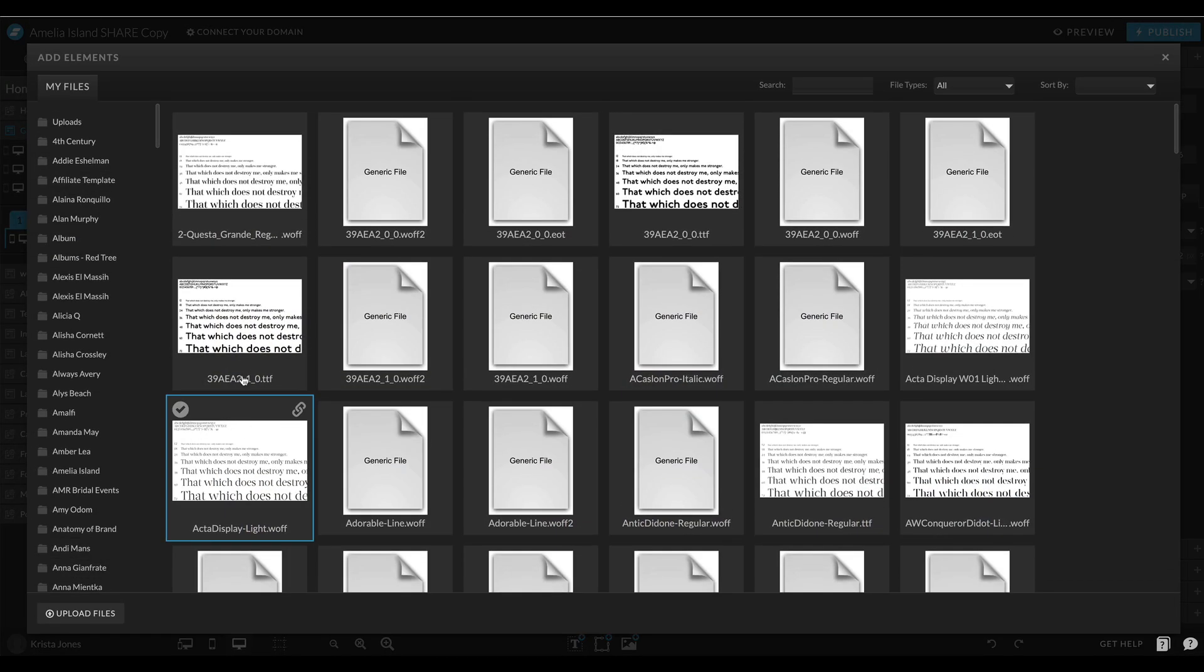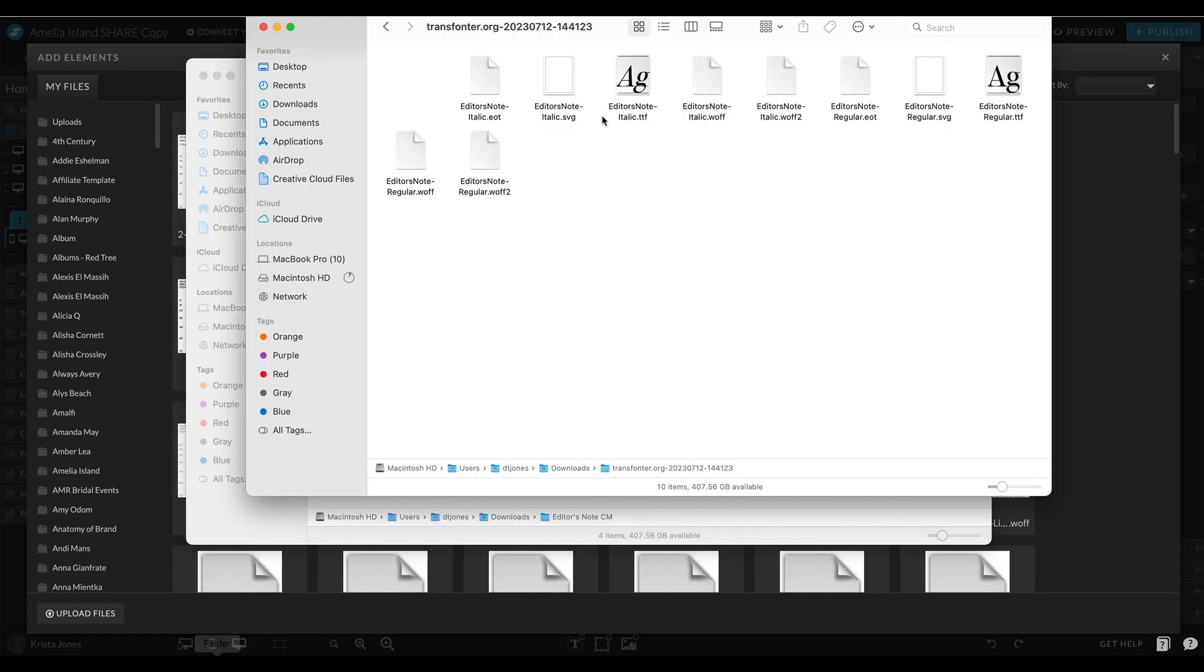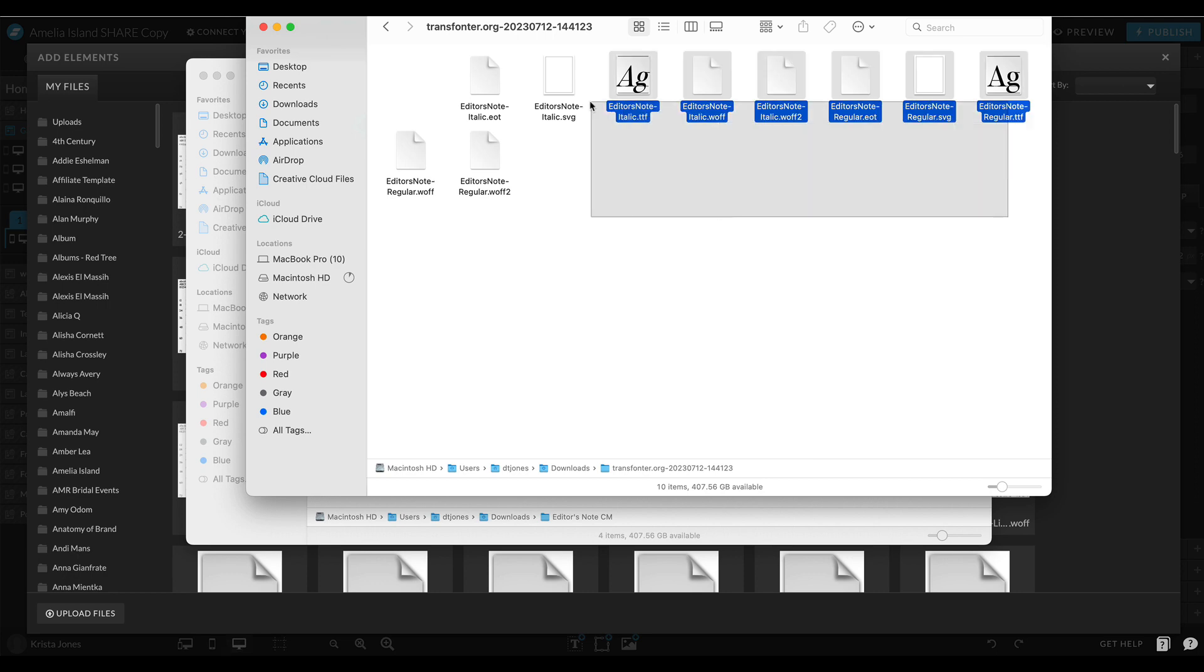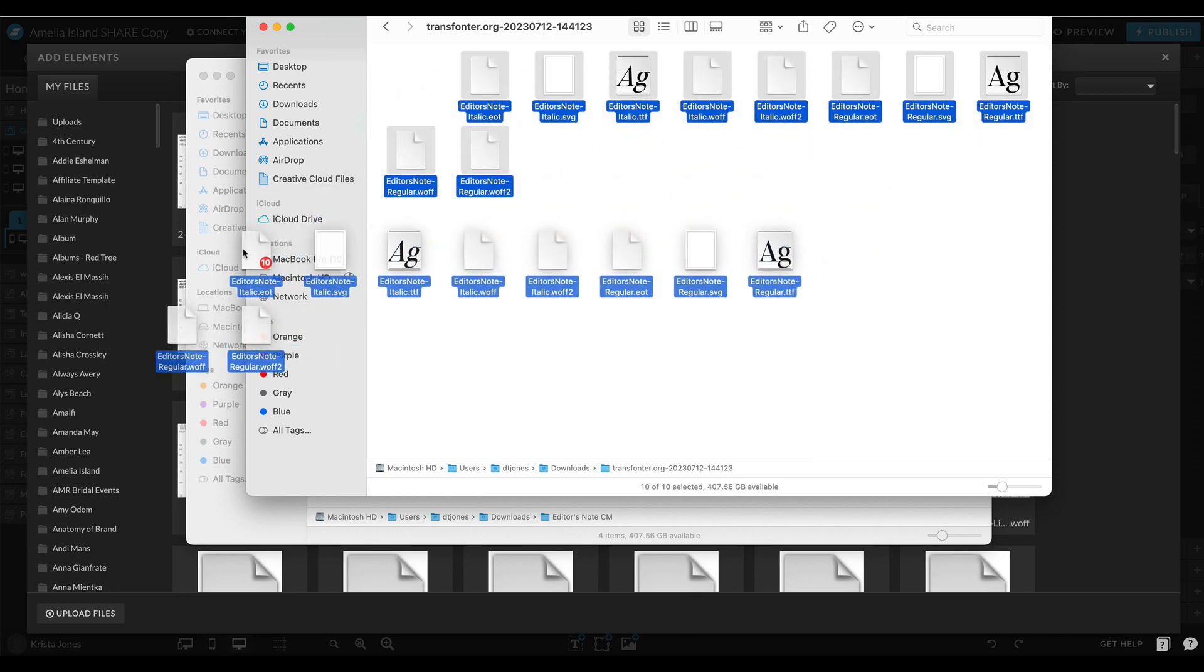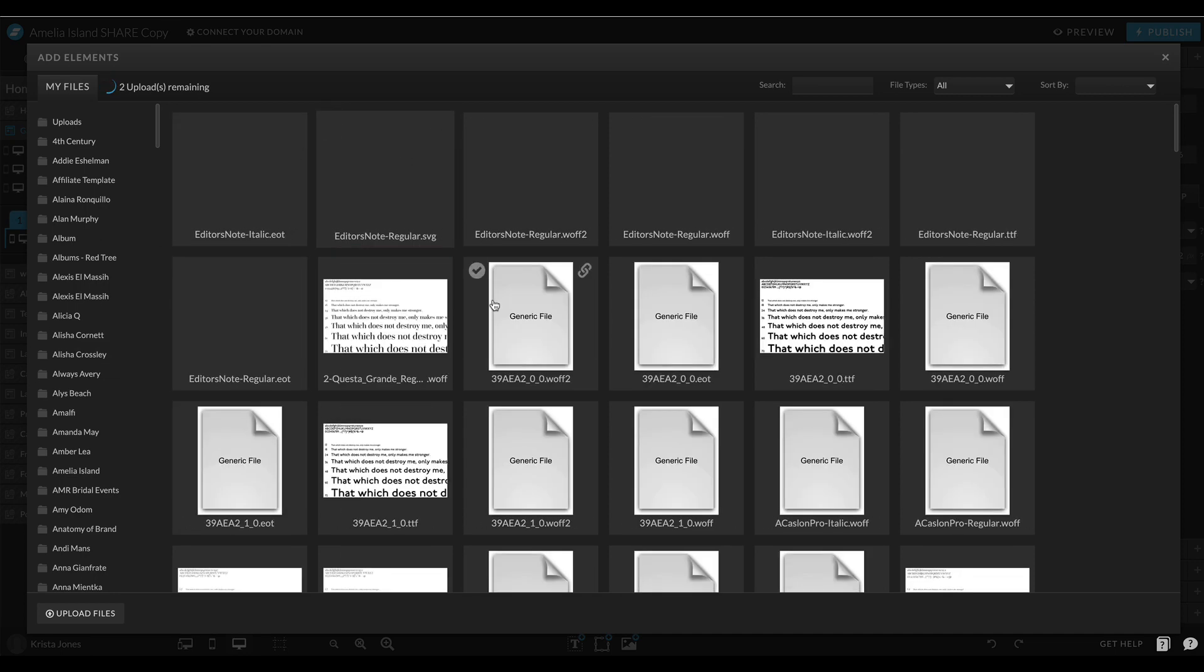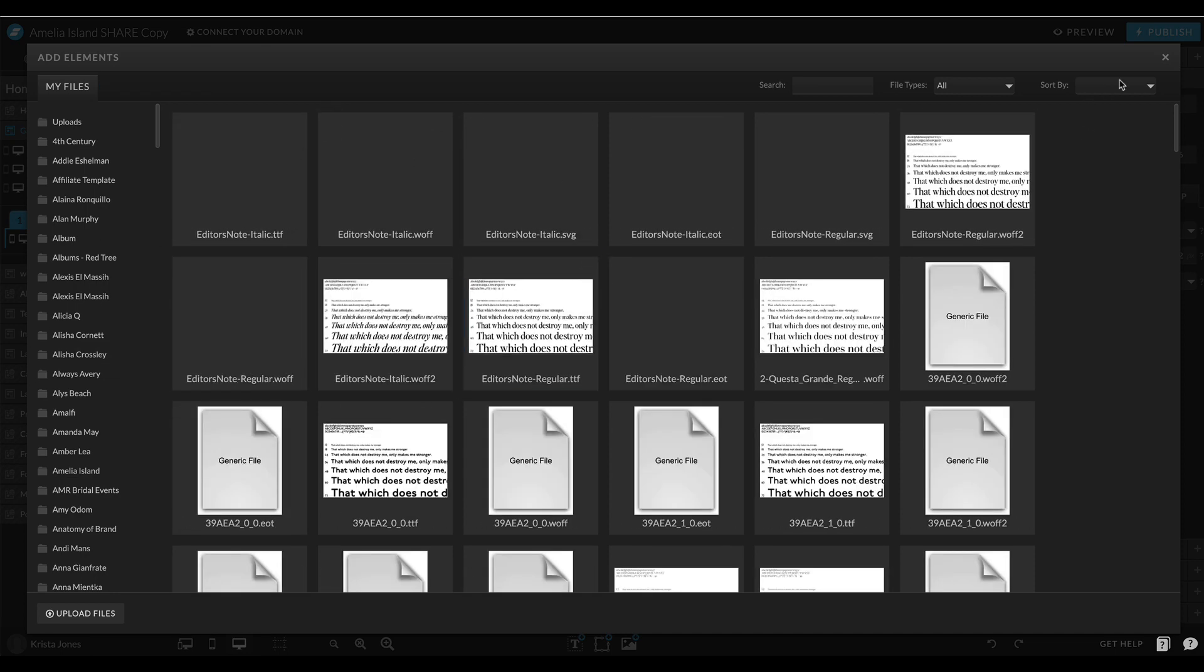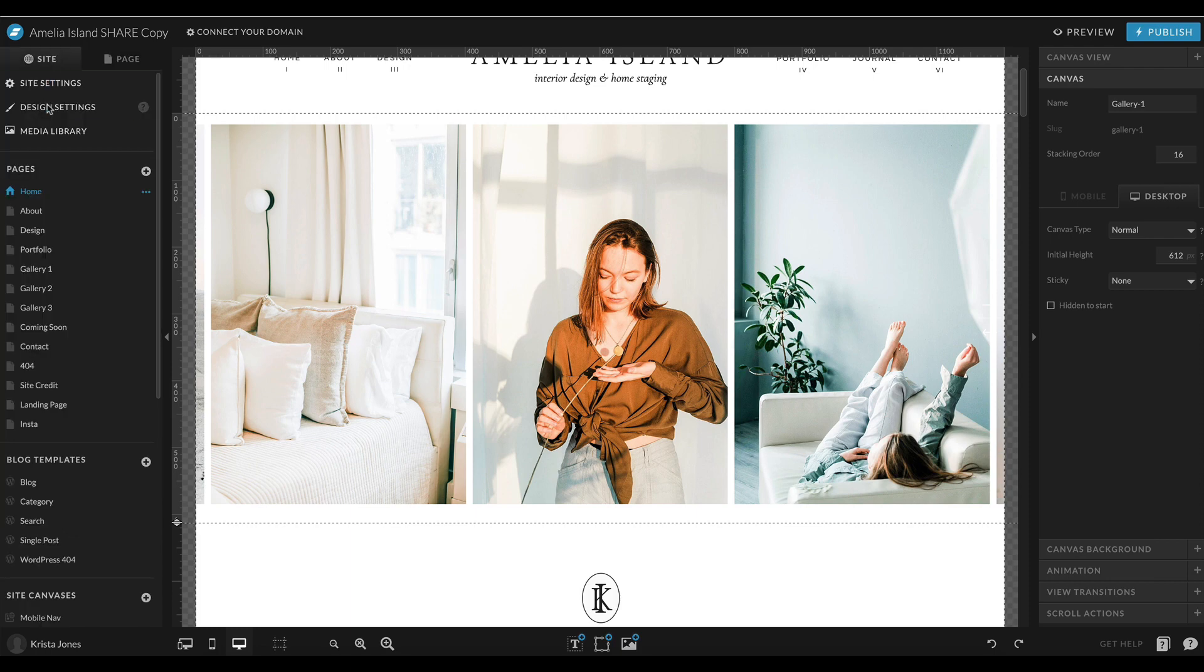Then we will go back to my Showit website. I'm going to open up the media library. I have a special fonts folder that I'm in. Then go back to my finder folder and I'm going to select all of these different files and drag them into Showit and let them upload. It looks like they are done, so now I can close this window.